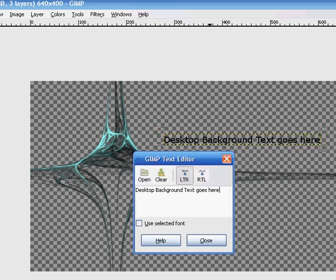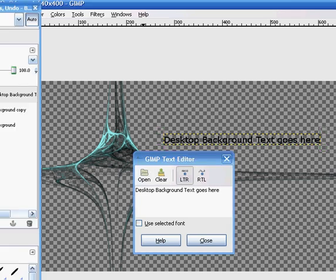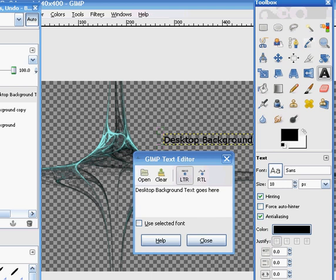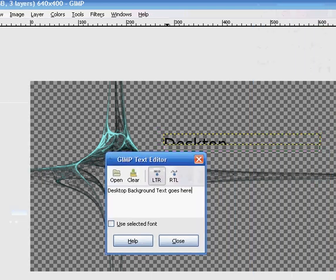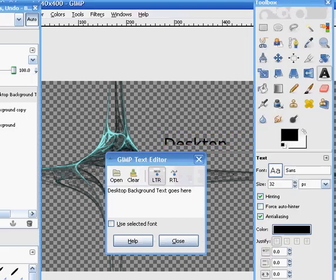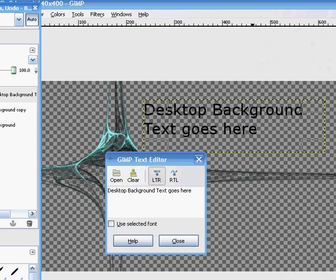I'll just put that. Now I'm going to want to change the size a bit. And because it's a bit big on the screen I have to change that color. My desktop background, the desktop background text goes here.